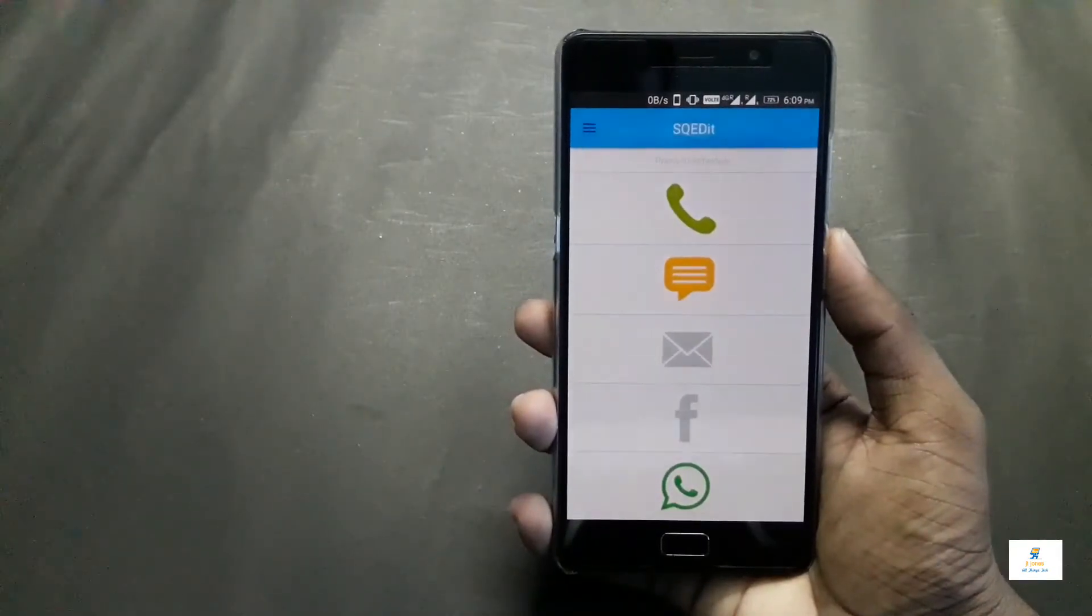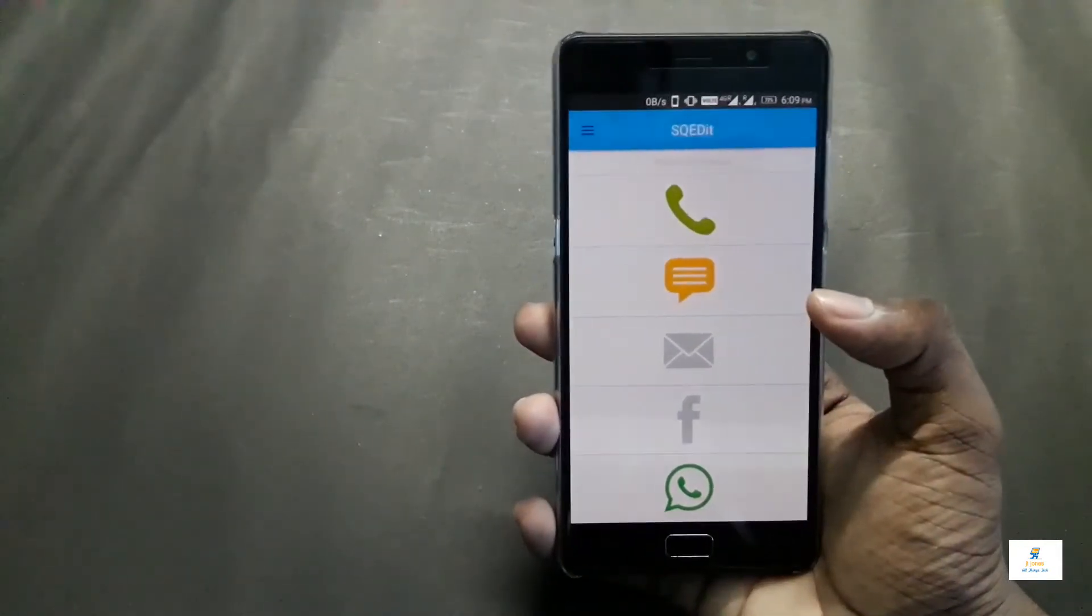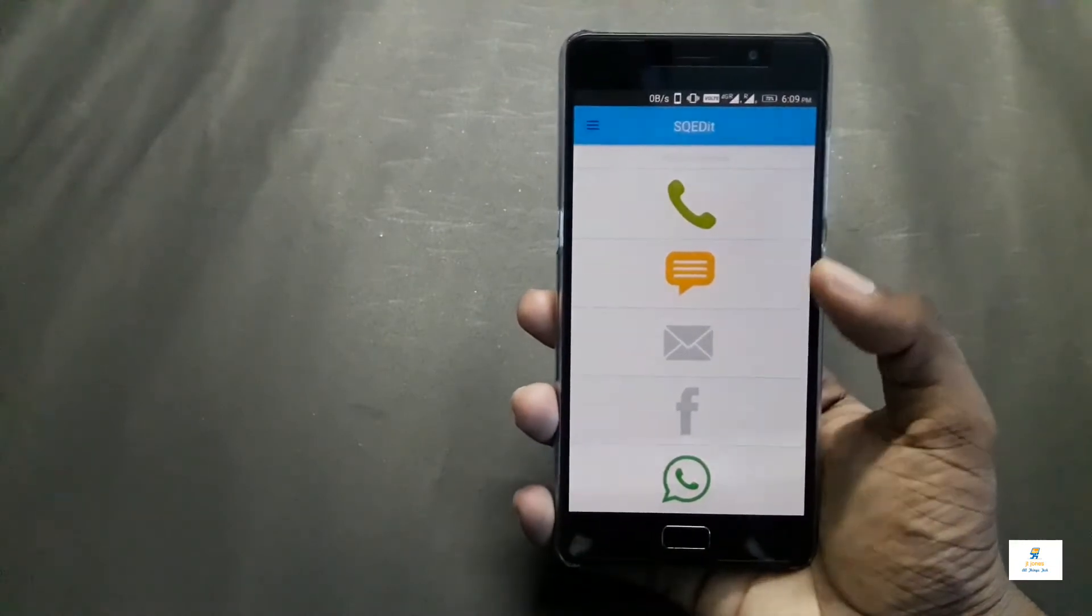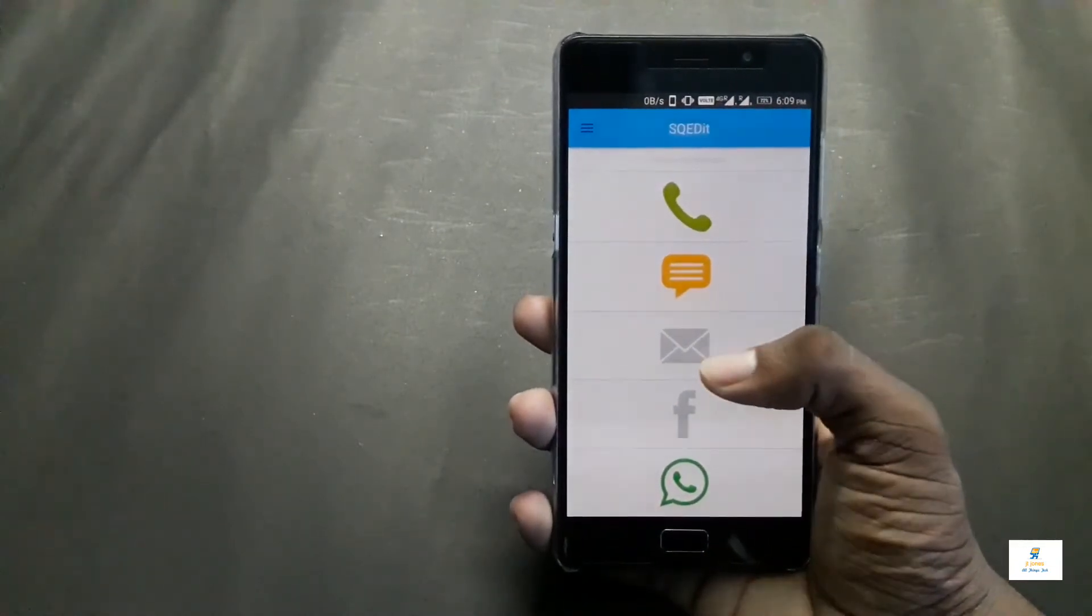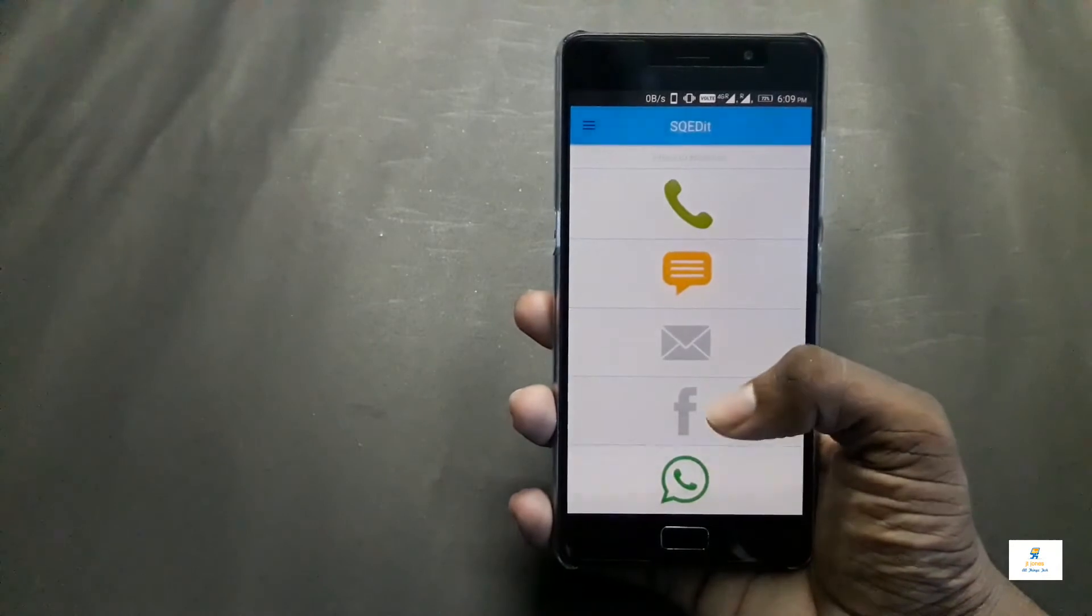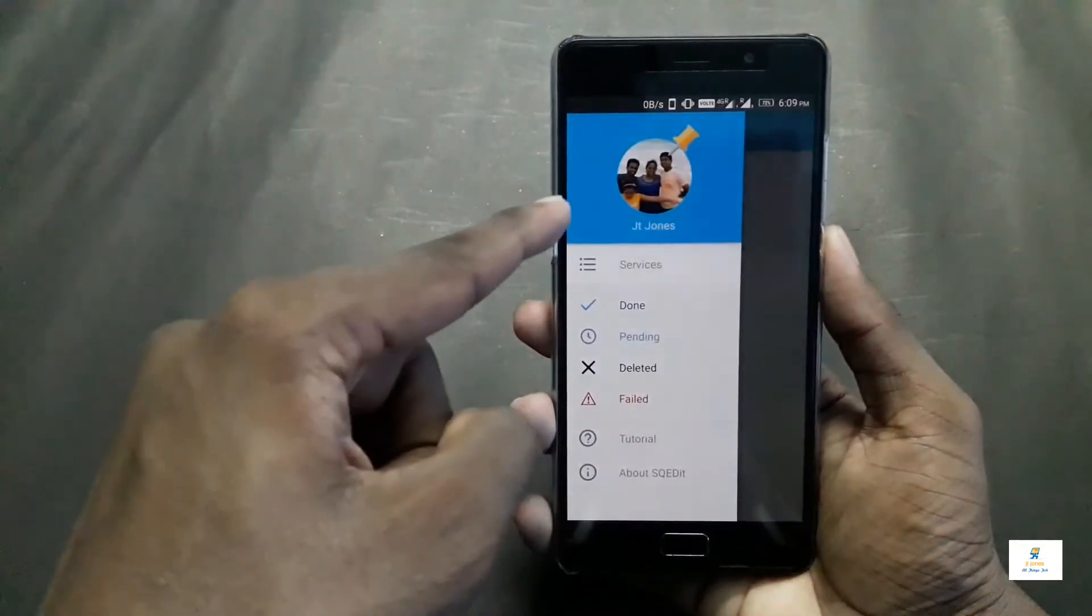I've logged in using my Facebook account and the app interface looks like this. You have the call button, the messaging button, the email button, the Facebook button, and the WhatsApp button. Everything looks really simple here.